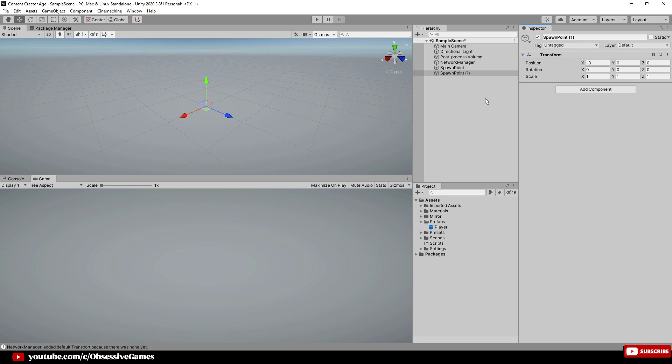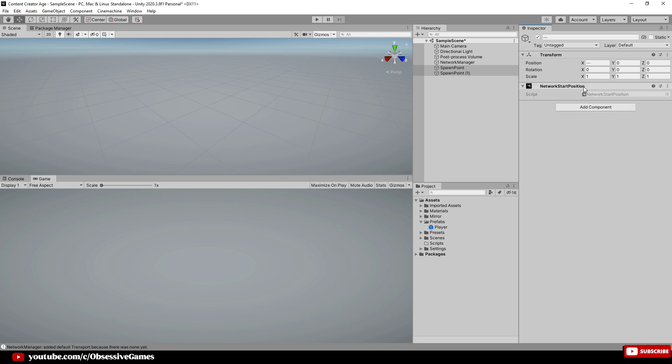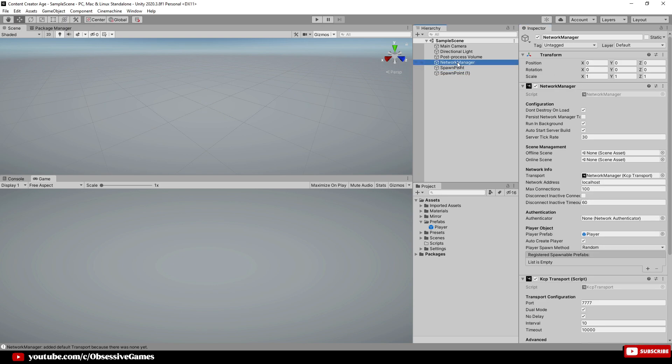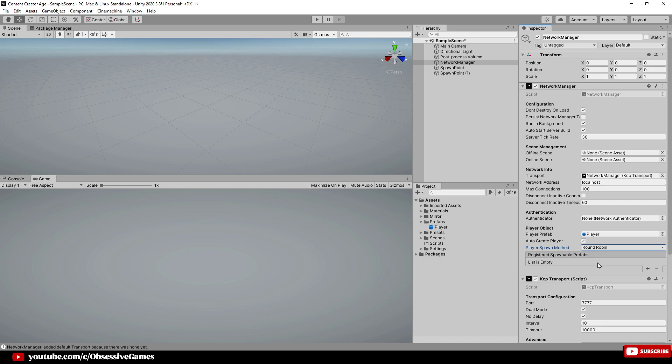When you are happy with the placement of your two spawn points, we can add the Network Start Position component on both spawn points. Because this is an RTS game, we want to go to the Network Manager and where it says Player Spawn Method, change it from Random to Round Robin. Random allows two players to spawn at one position by chance, as it just randoms between all the spawn points in the scene. Round Robin starts from one spawn point and moves to the next one until all spawn points have been used, and then starts from scratch again.